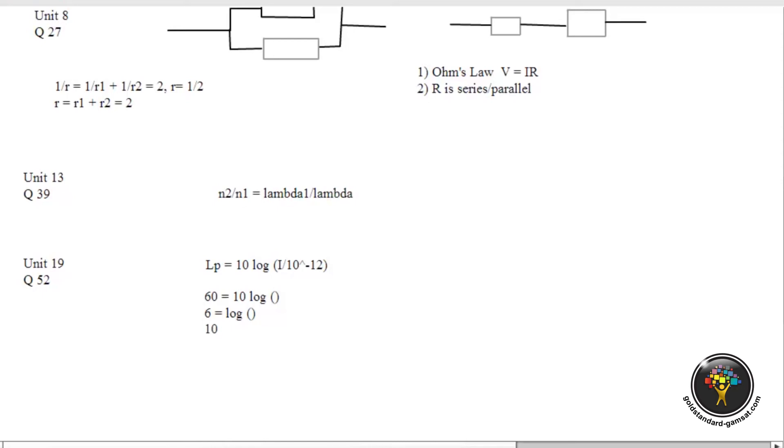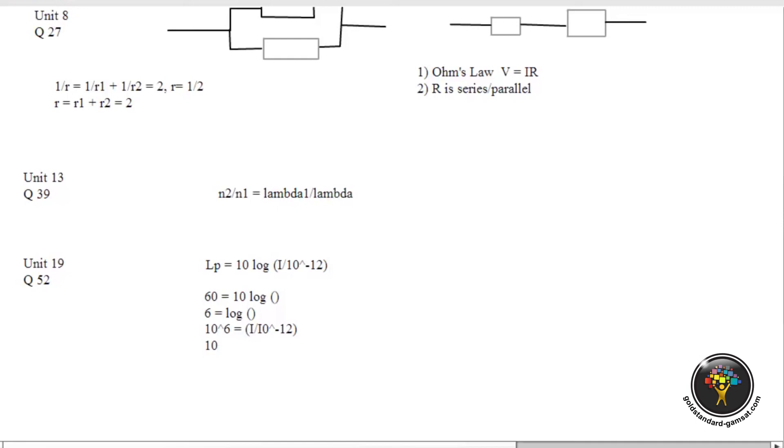Then we get 10 to the power of 6. 10 superscript 6 and that's going to be equal to I over 10 to the power of minus 12. Now, we just multiply both sides by 10 to the minus 12 and so we get 10 to the power of minus 6, which is a change of 10 to the power of minus 6. So 52, the answer is C.